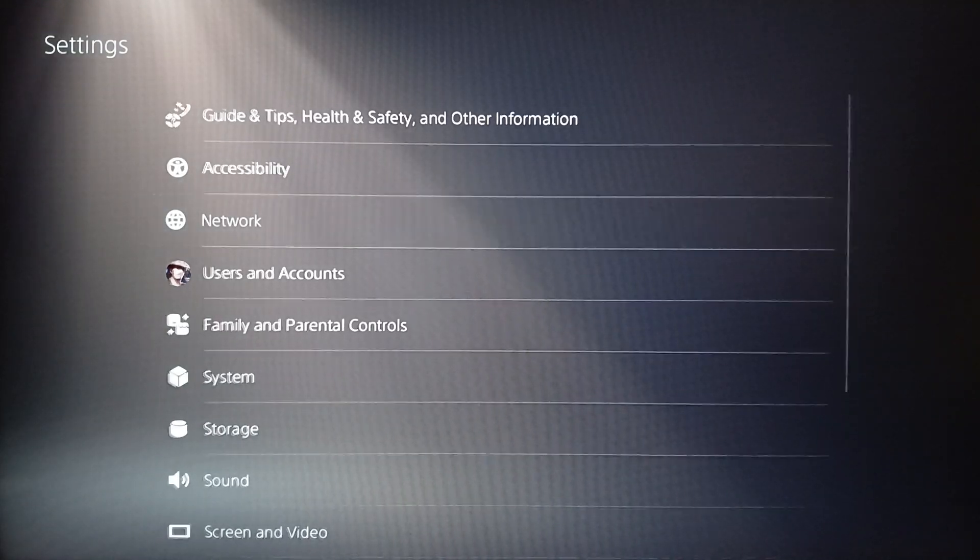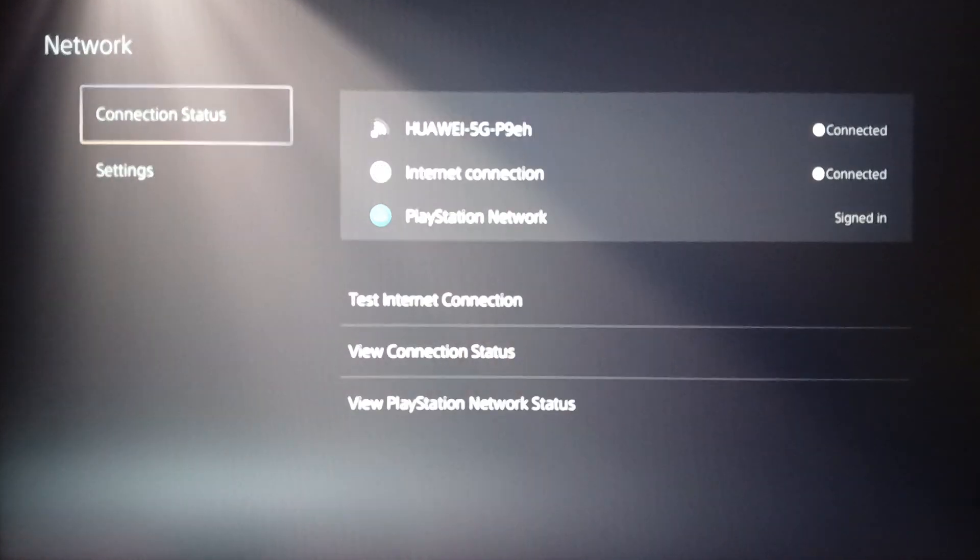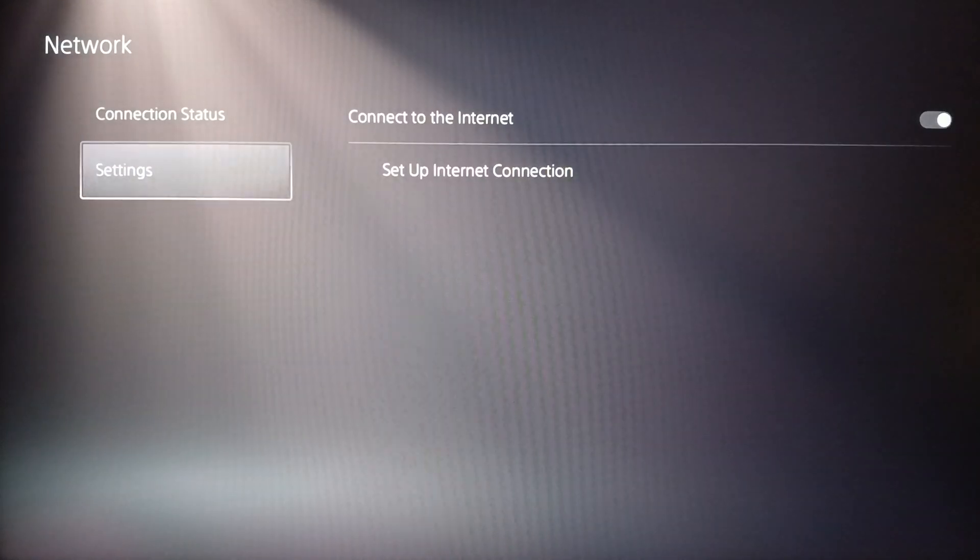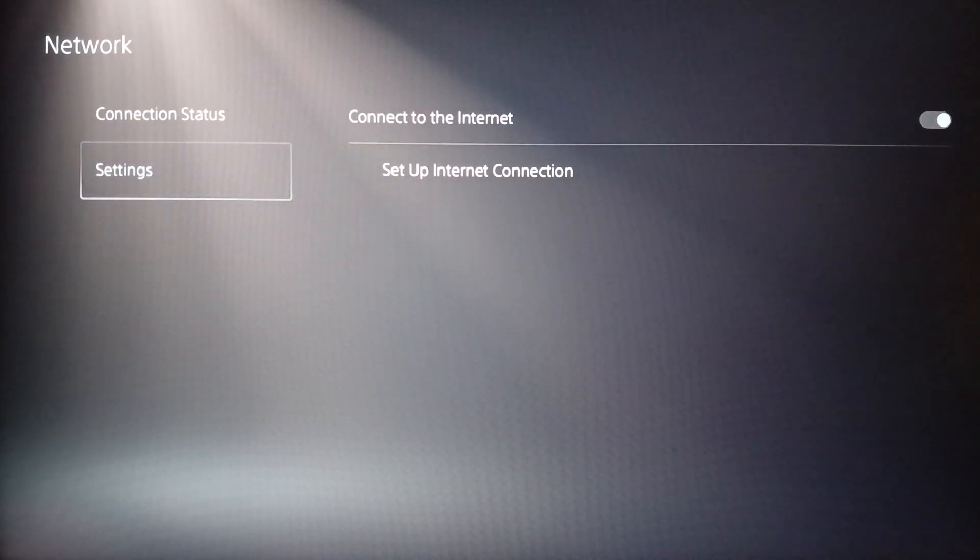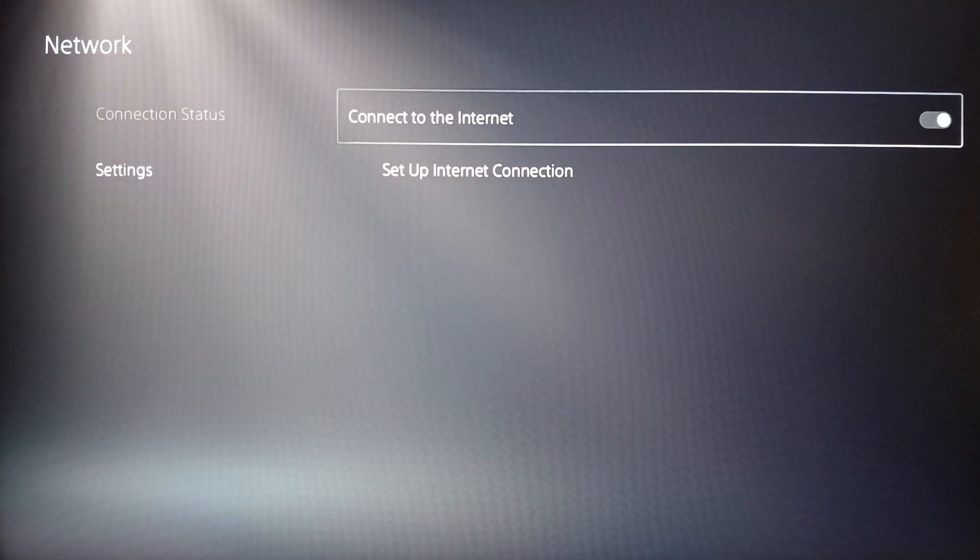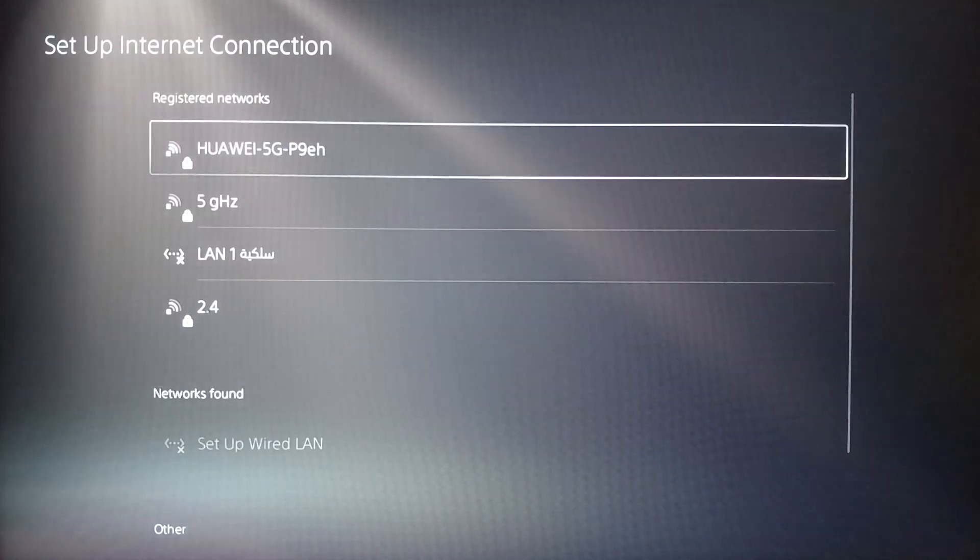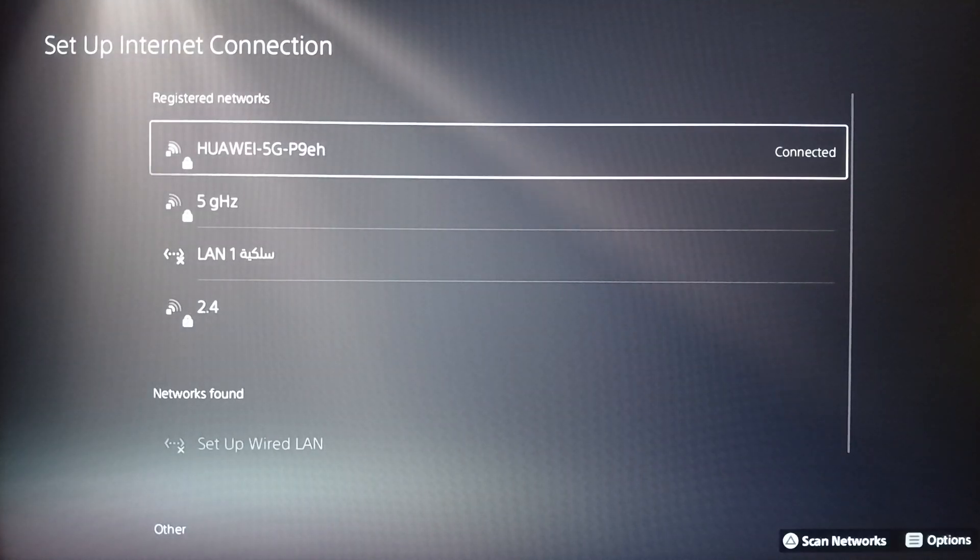Go ahead and click on network. Once you do that, you're going to find connection status and settings. First of all, go to settings and then make sure you enable connect to internet, then click on set up internet connection.